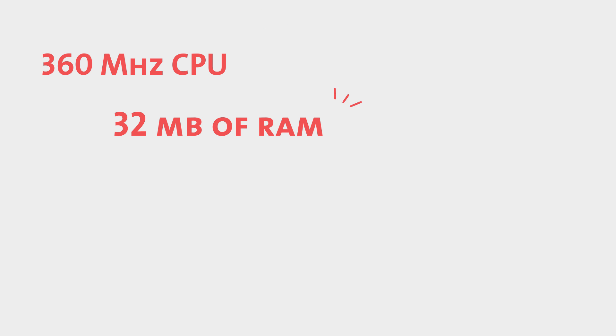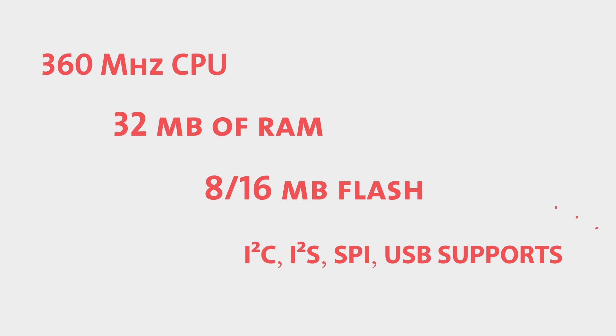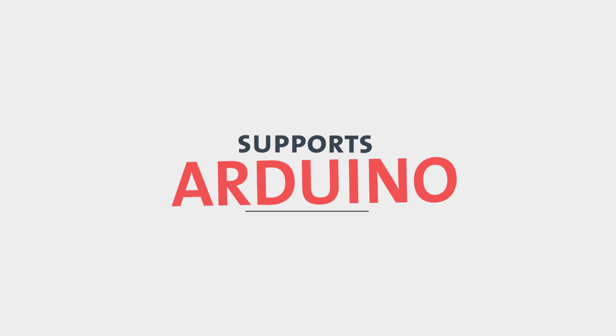Under the hood, Zero Plus has a 360 MHz CPU, 32 MB of RAM, 8 or 16 MB of flash. It supports I2C, I2S, SPI, USB. It also supports Arduino expansion module.